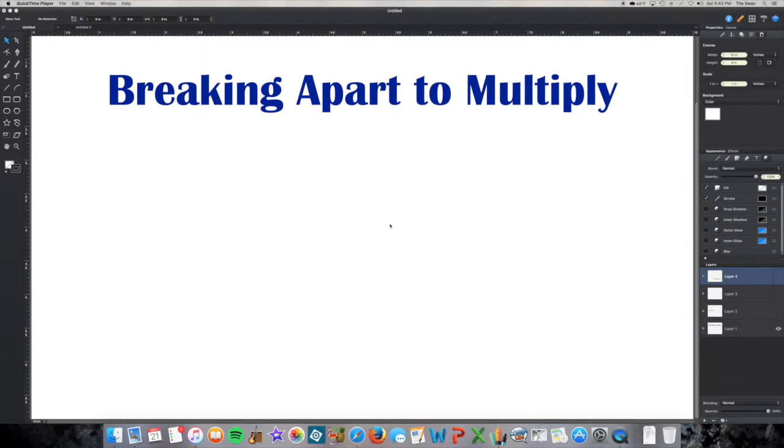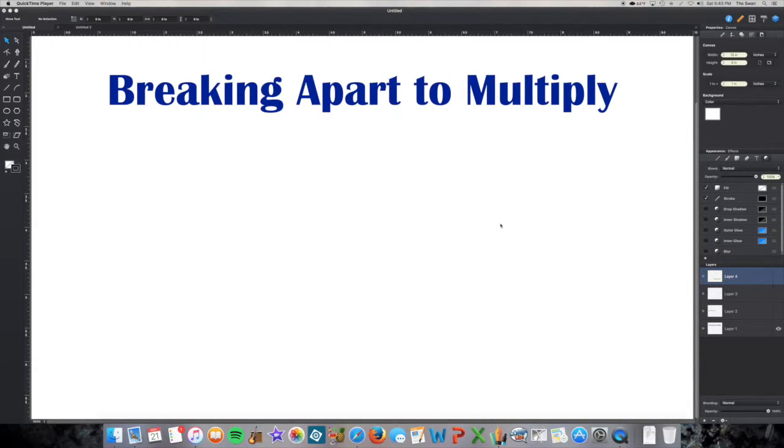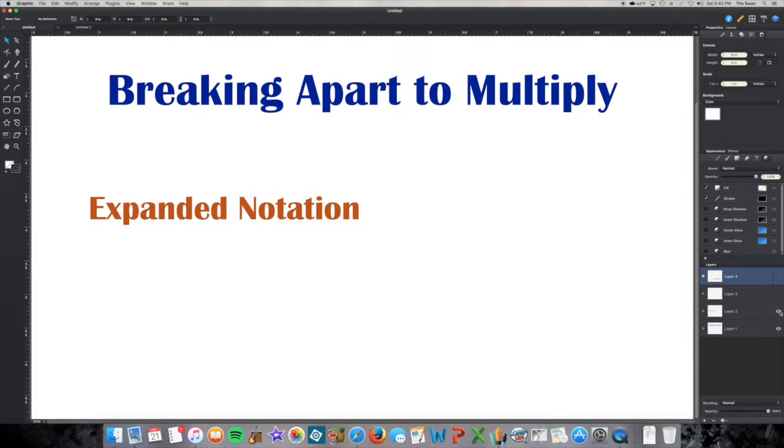Breaking apart is a great strategy to use to do mental math for multiplication, but it's going to require a little bit of background knowledge. First thing you need to know is how to write a number in expanded notation.